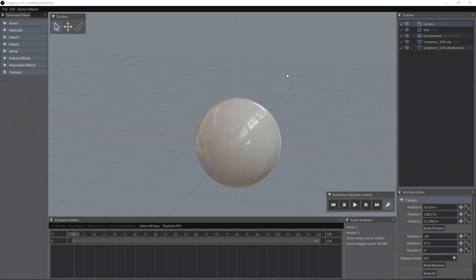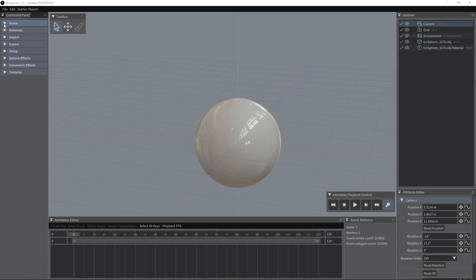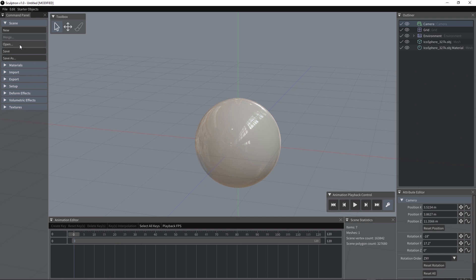Sculpturn offers a pretty simple user interface. We have this menu here and you can use it to create a new scene, to load or save one.